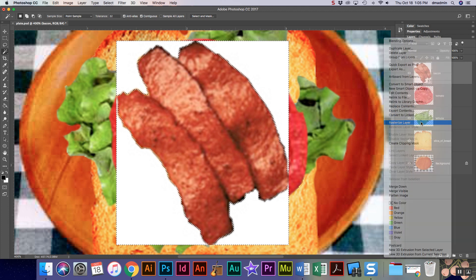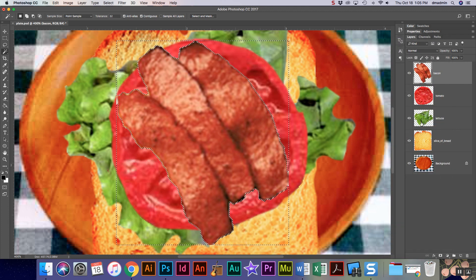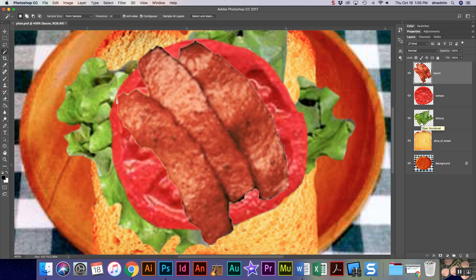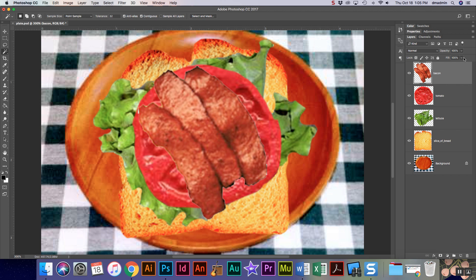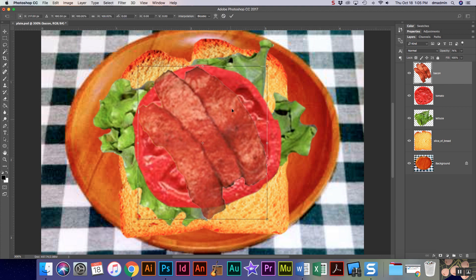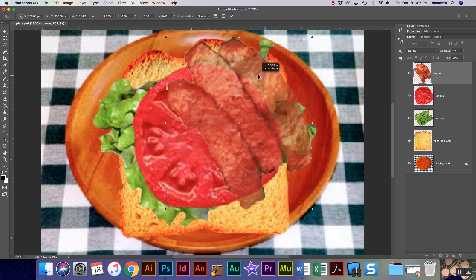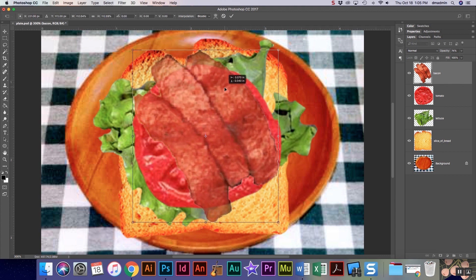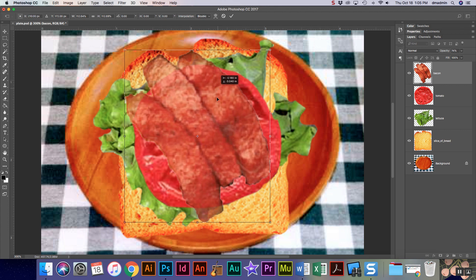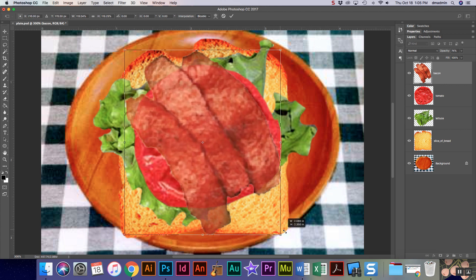Now for the bacon we're gonna do something a little different. I'm gonna deselect. I'm actually gonna come up here and I'm gonna change the opacity. This should seem familiar to you from when we were in Illustrator. I'm gonna turn it down just a little because the idea is I want it to look see-through like bacon does when it's been cooked, right?